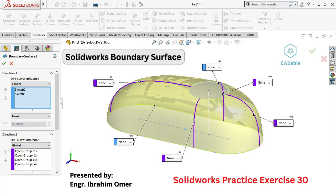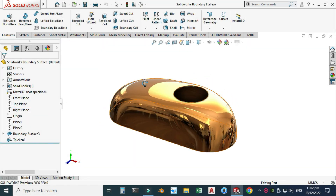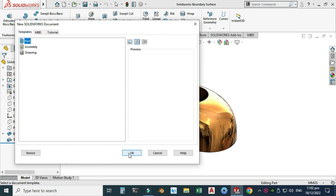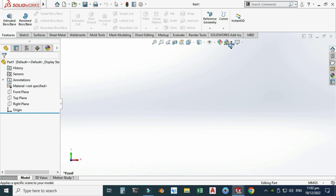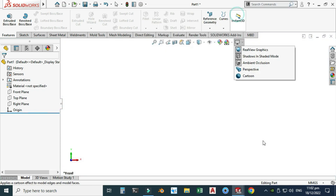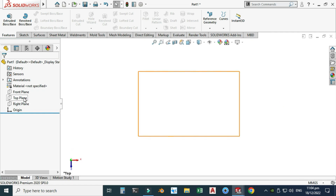Hi friends, welcome back to Cadable. This is Engineer Ibrahim, and today I'll show you how to use the Boundary Surface command in SolidWorks. This is practice exercise 30 of this playlist, and I will provide the file in the description link. Let's go to New, select Part, and select OK. Now we are in the SolidWorks interface. I will change my background to plain white and set my units to MMGS.